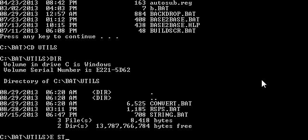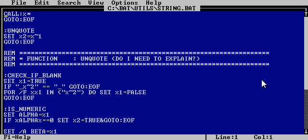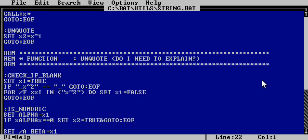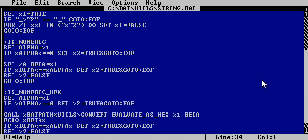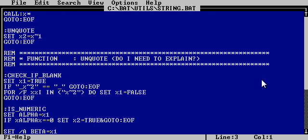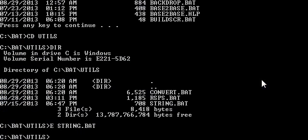And the way it works is, you see, these are collections of functions. So if you look in strings, it's probably easier. Here's a function that checks if a string is blank. Here's one that checks if it's a number. Here's one that checks if it's a hexadecimal number. That's all I've got. But I could also make one, let's say, to check if it's a string length.